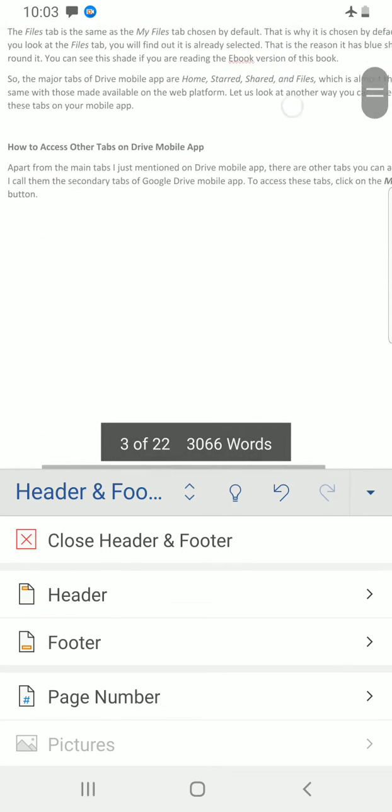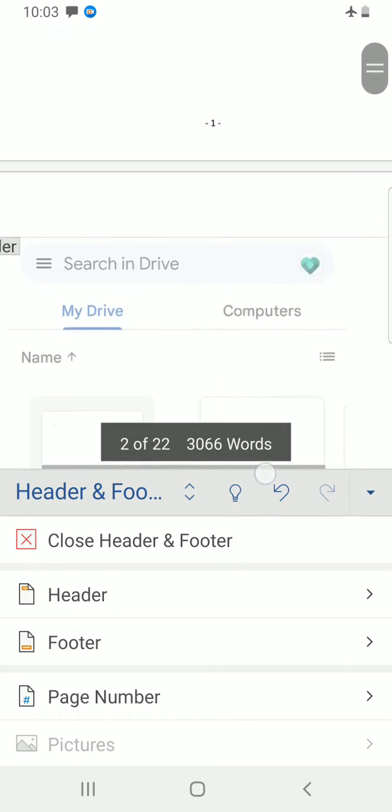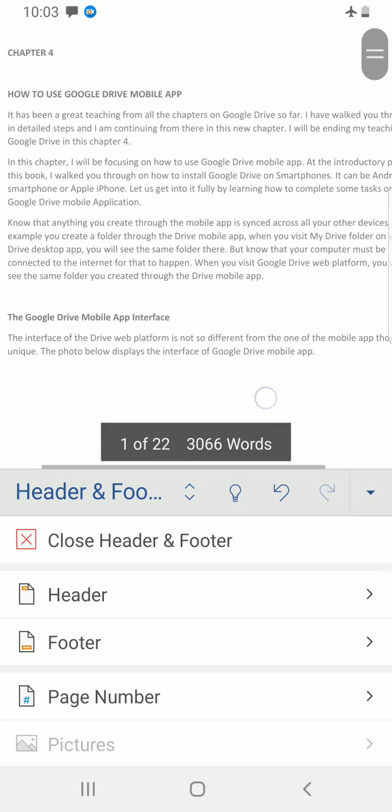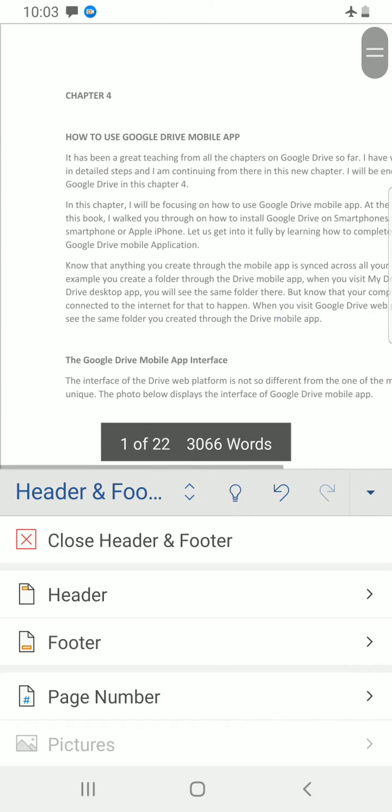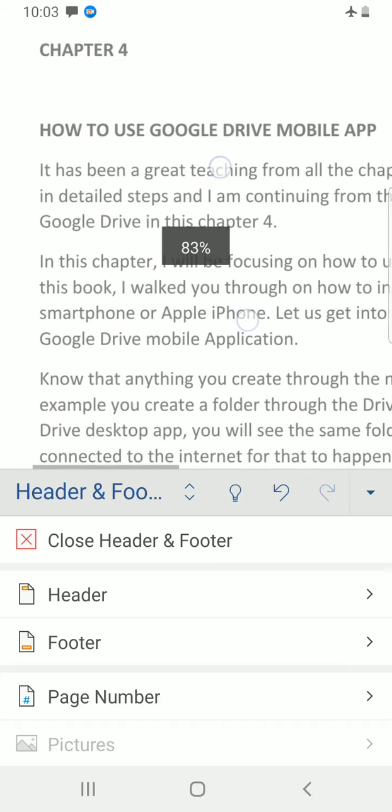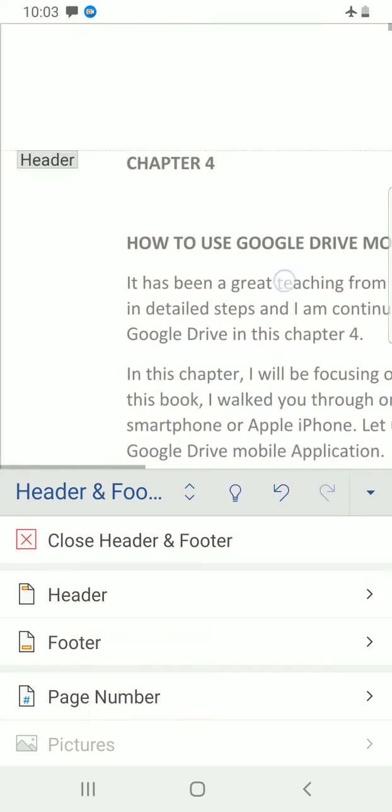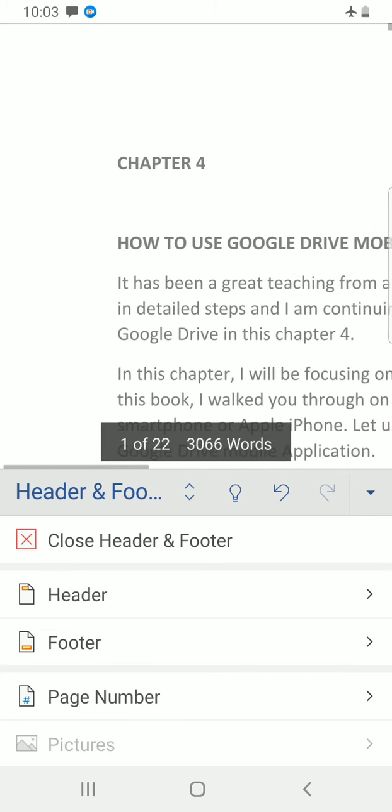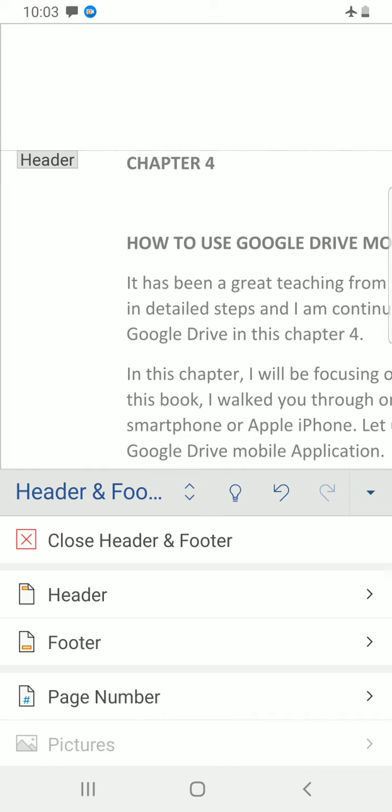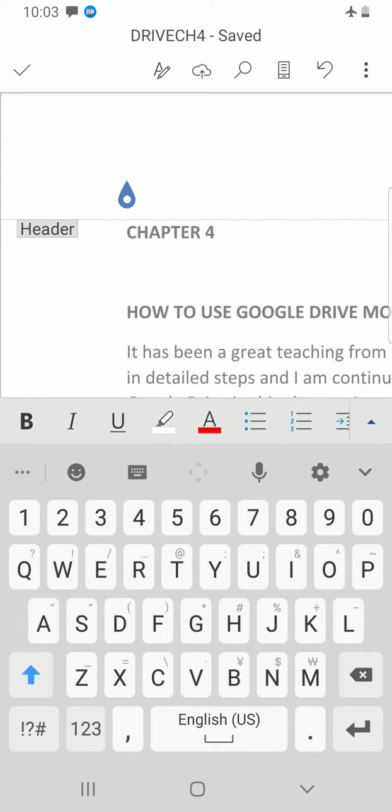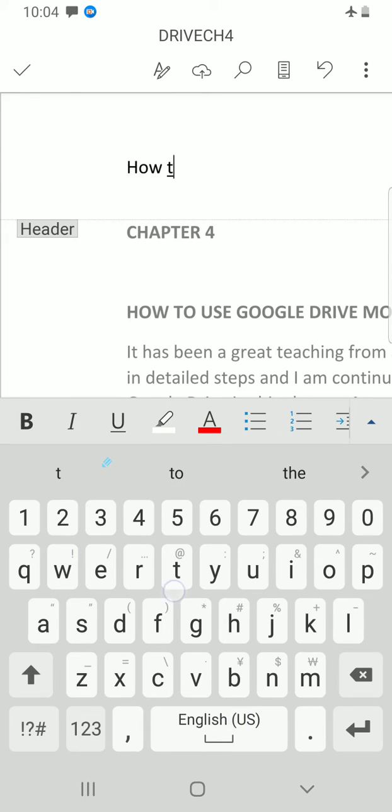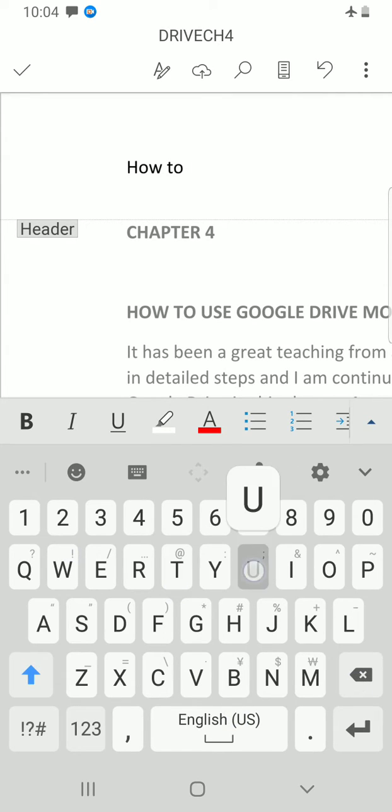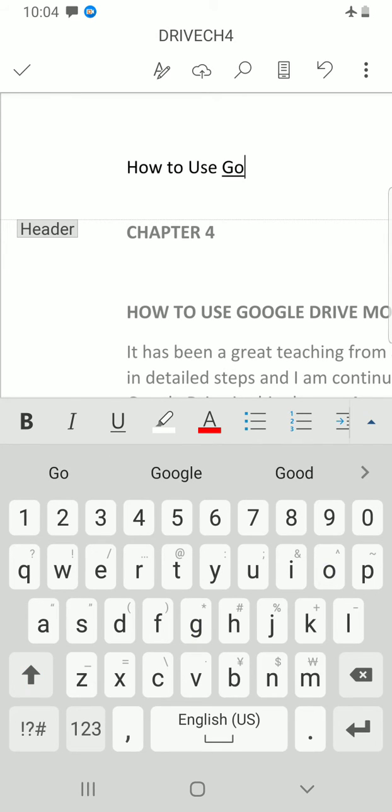Now let's go and add what we want to have in the header. Go to the header section. You can see the header. I'll tap inside the header and then write some text inside, type some text inside. Let's say 'how to use Google Drive mobile'.